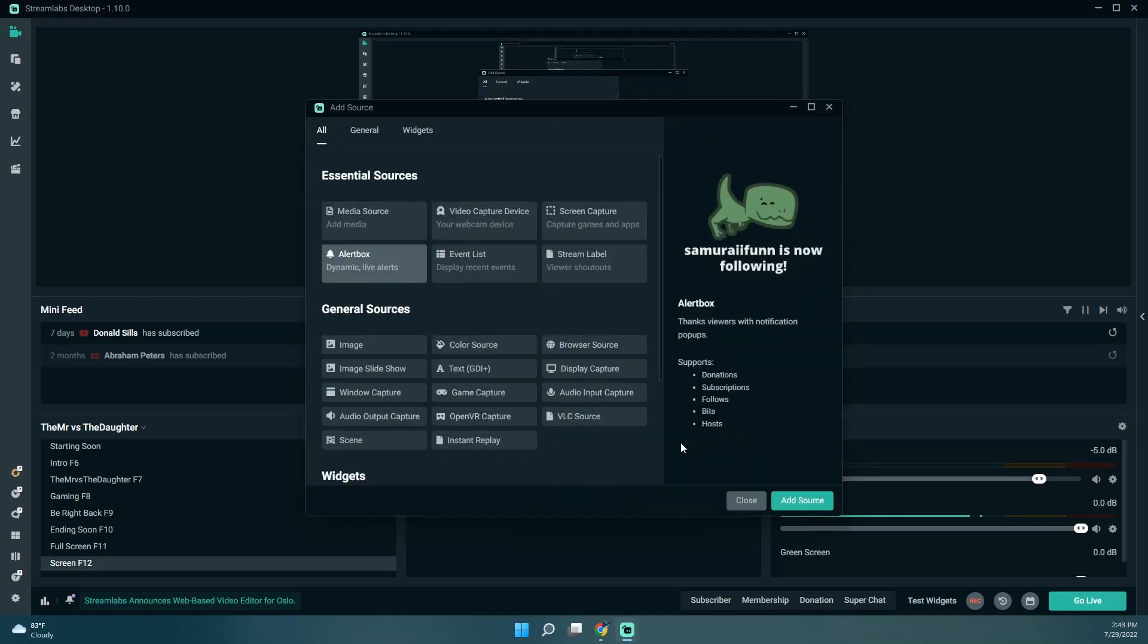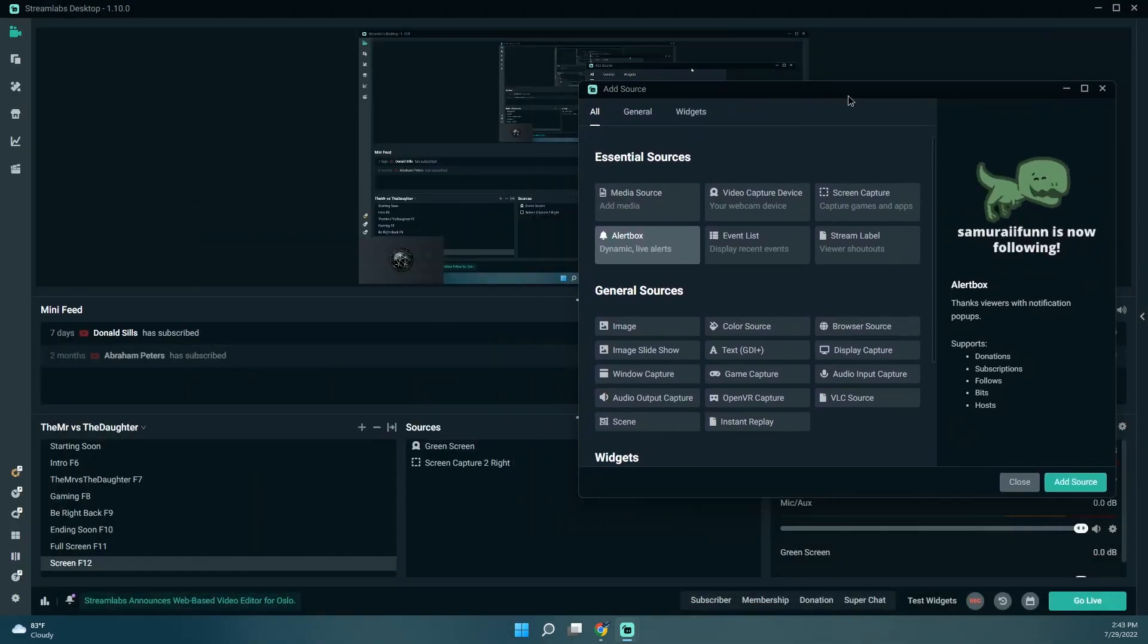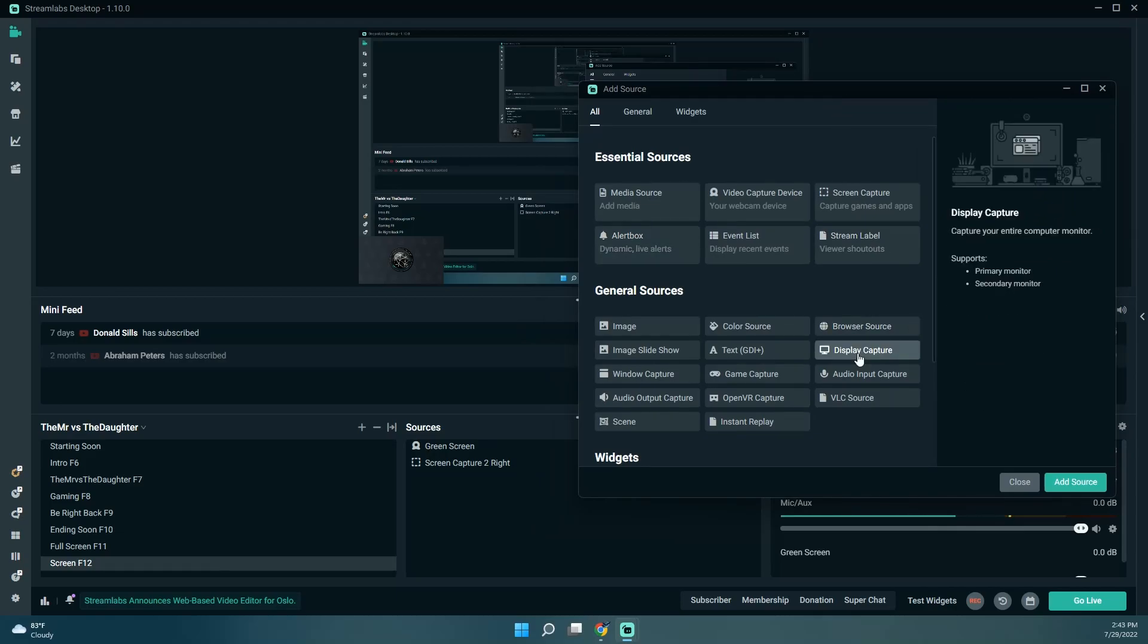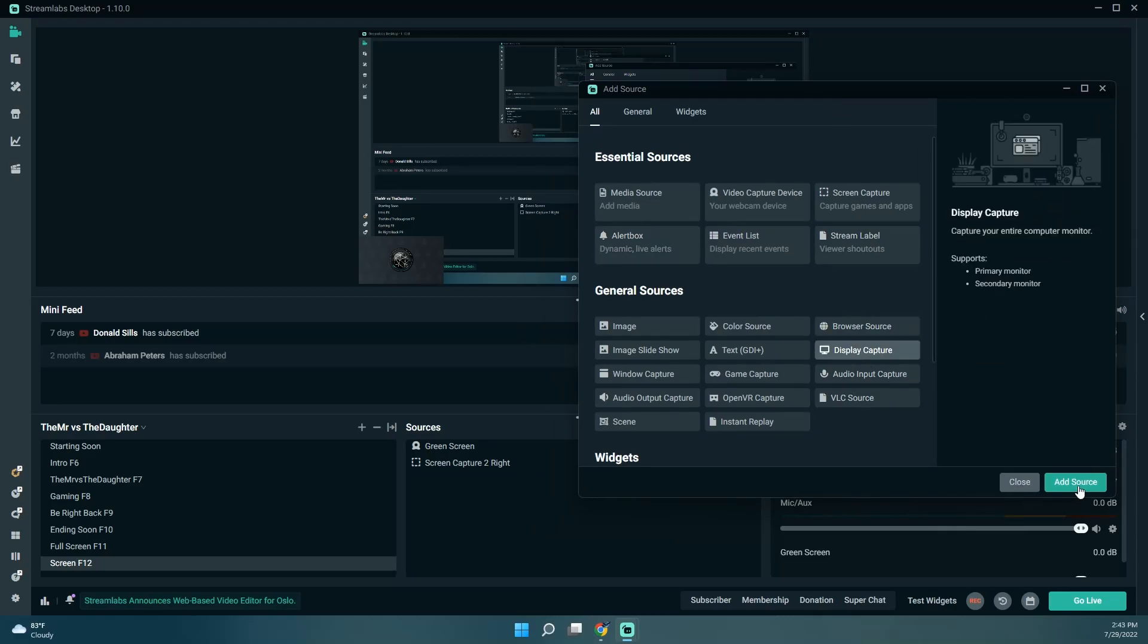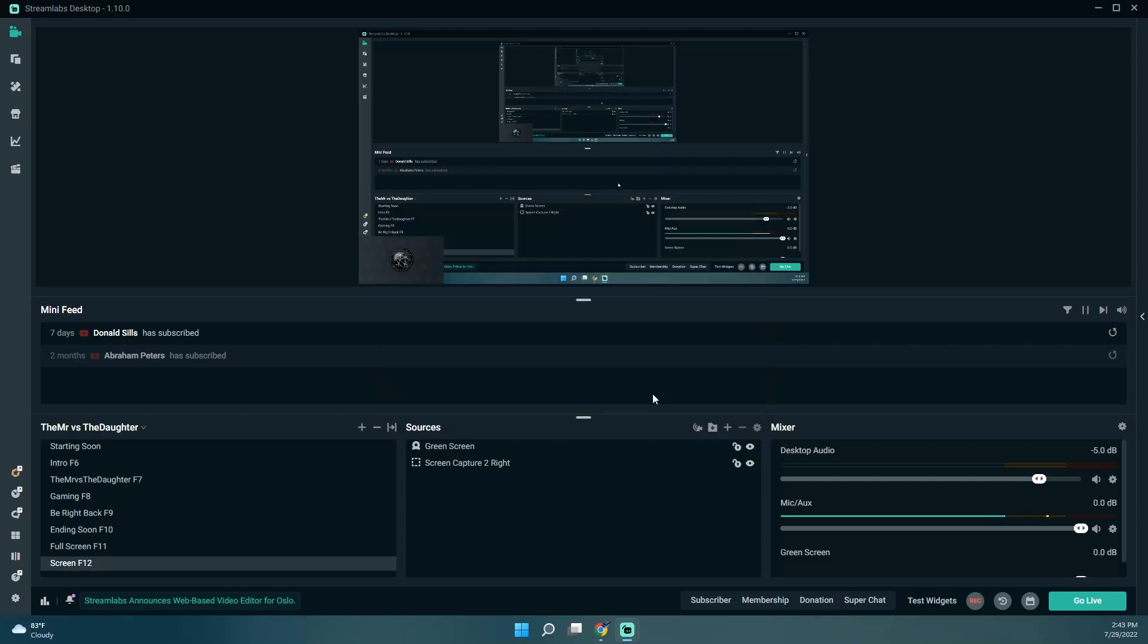Where is it at? Display capture, I think. Why do I have it named?